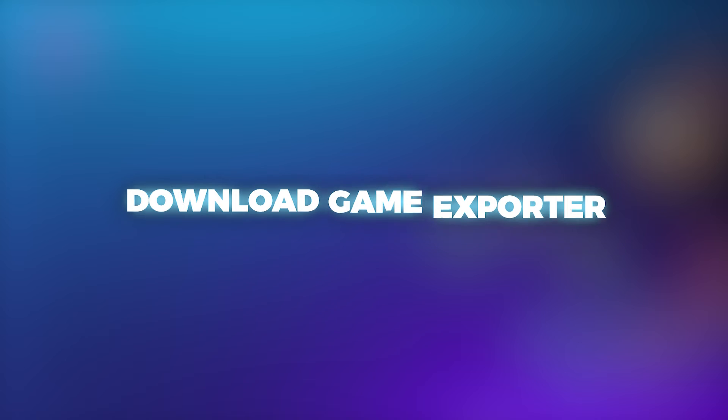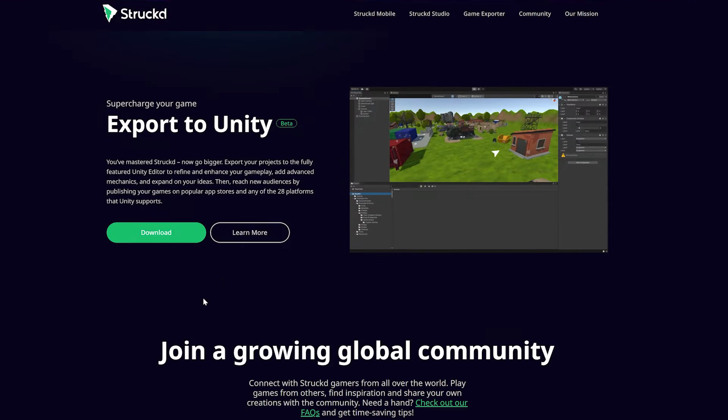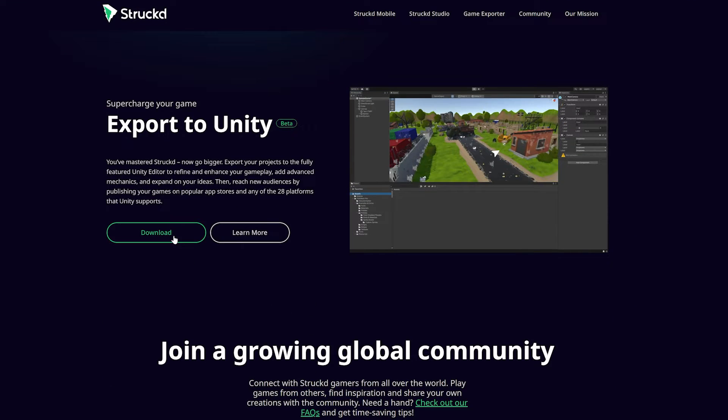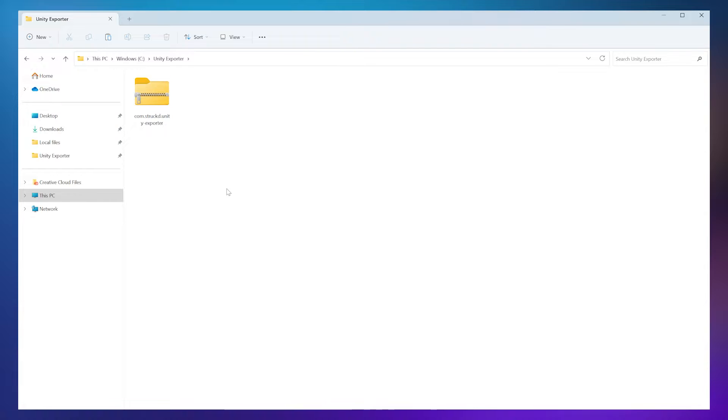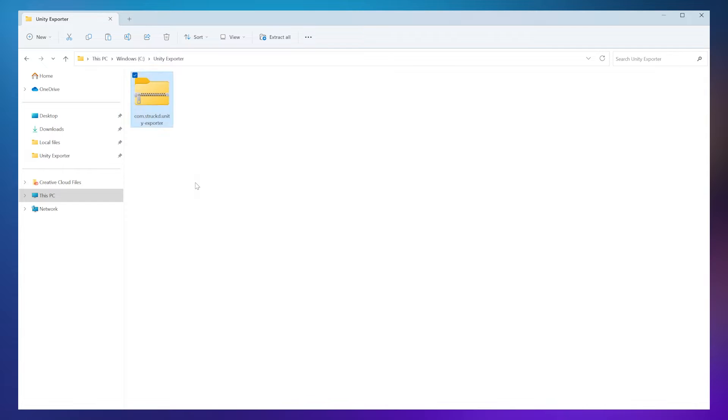Next, download the Game Exporter from our website, or follow the link in the description. Once downloaded, extract the files to your local disk.